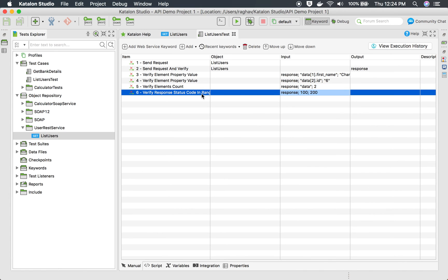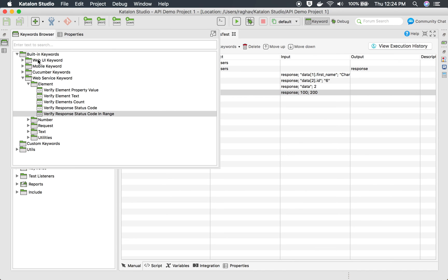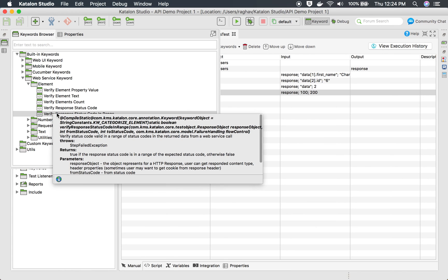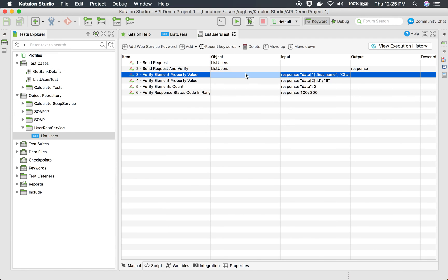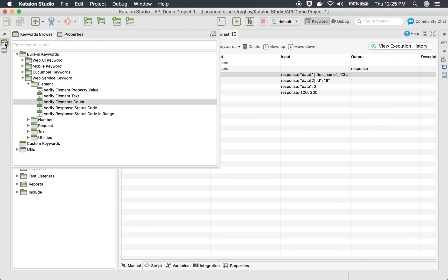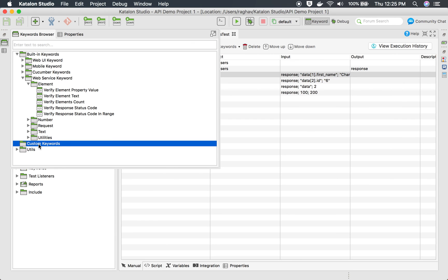This is how you can use all these verification points. You can always go to this keyword browser and see what you can use. You can always hover over any keyword and go to the documentation and check how it is used and see the examples. And then in case you want any custom verification, you can always create your custom keywords. It will be shown here and then you can use it. You can always do some groovy scripting.